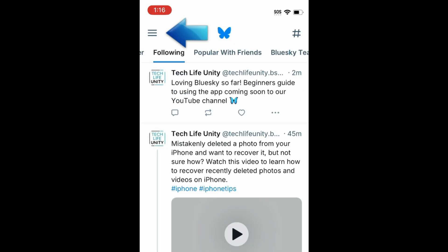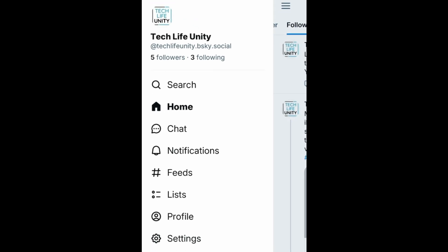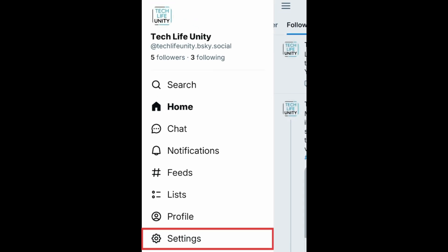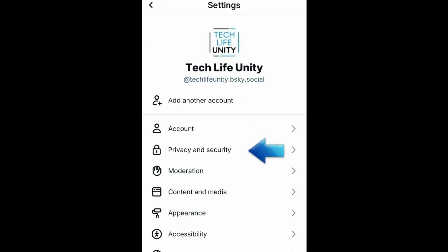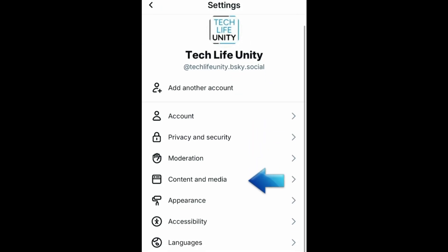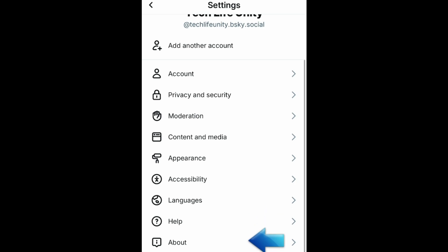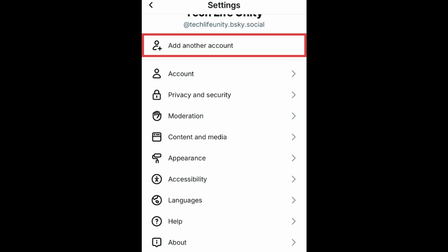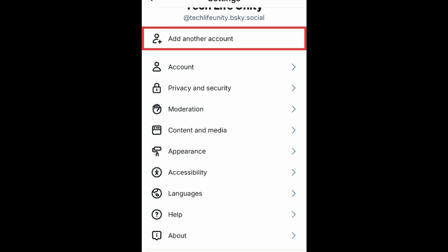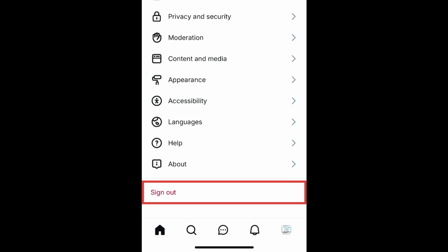To configure other BlueSky settings, tap the menu icon in the top left corner, then select Settings. Here you can personalize your account settings, privacy, app appearance, accessibility, and more. You'll also find options to log into an additional account or sign out of your account on the app.